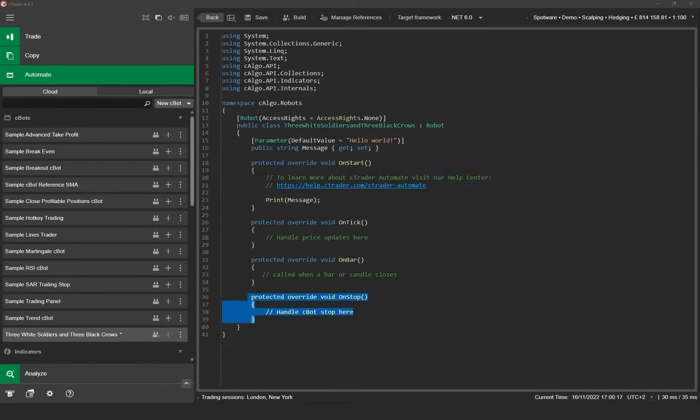The on stop method is triggered when the Cbot stops. It's used to perform final operations like closing positions before the Cbot is completely stopped.